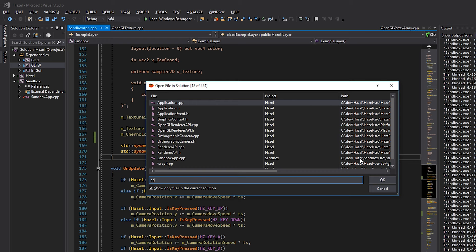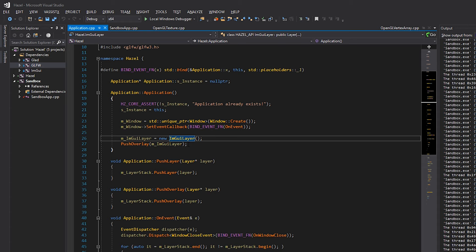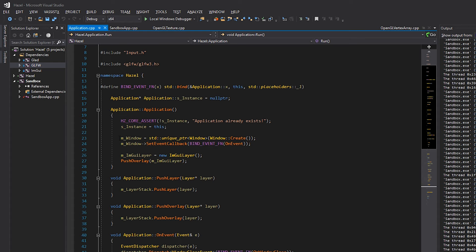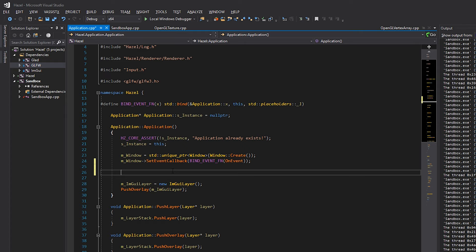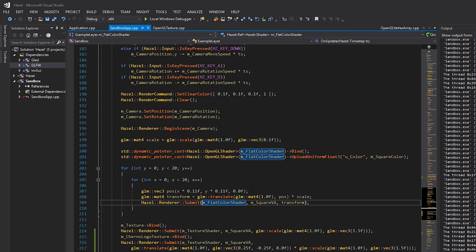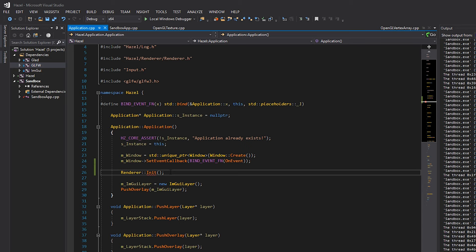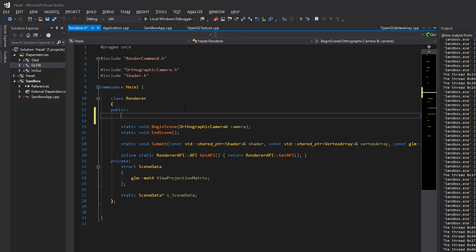Inside the application class, we create our window and push the ImGui layer before kicking off the run loop. This is a good place to also initialize our renderer in a cross-platform way - since application.cpp is render-API agnostic, we'll follow the same pattern as everything else and just call Renderer::Init(). This matches the pattern of Renderer::Submit and Renderer::Begin/End. So the first thing we'll do is make a static function inside Renderer called Init, go over to our source file, and create that function.